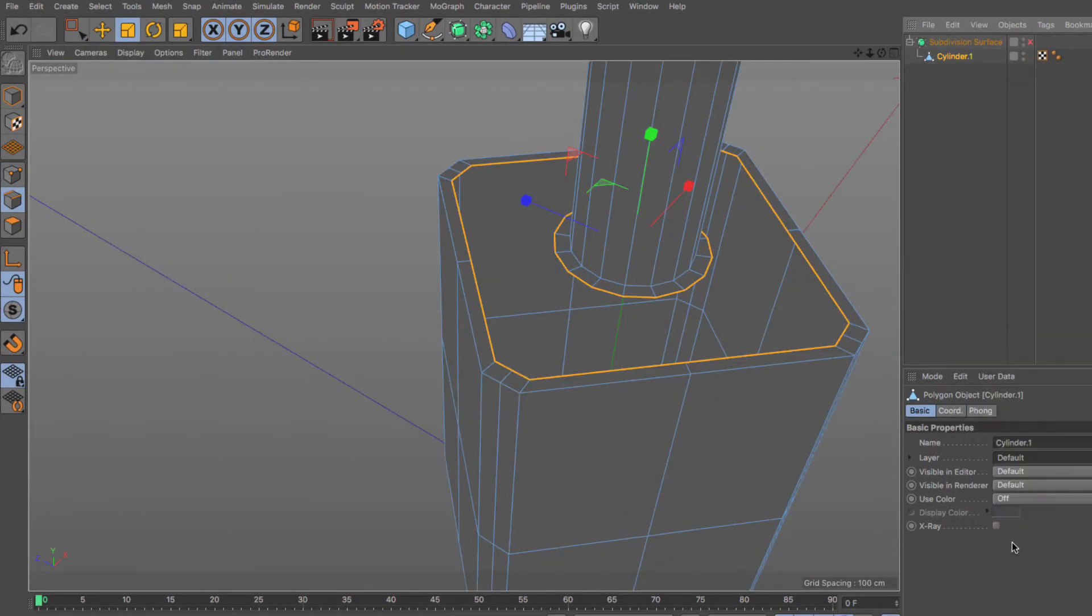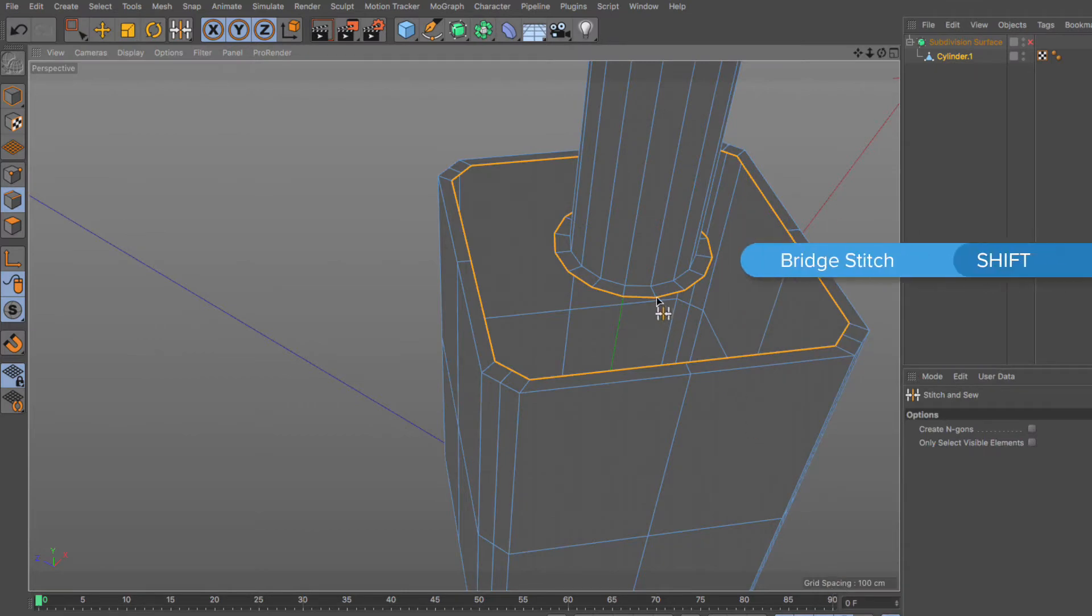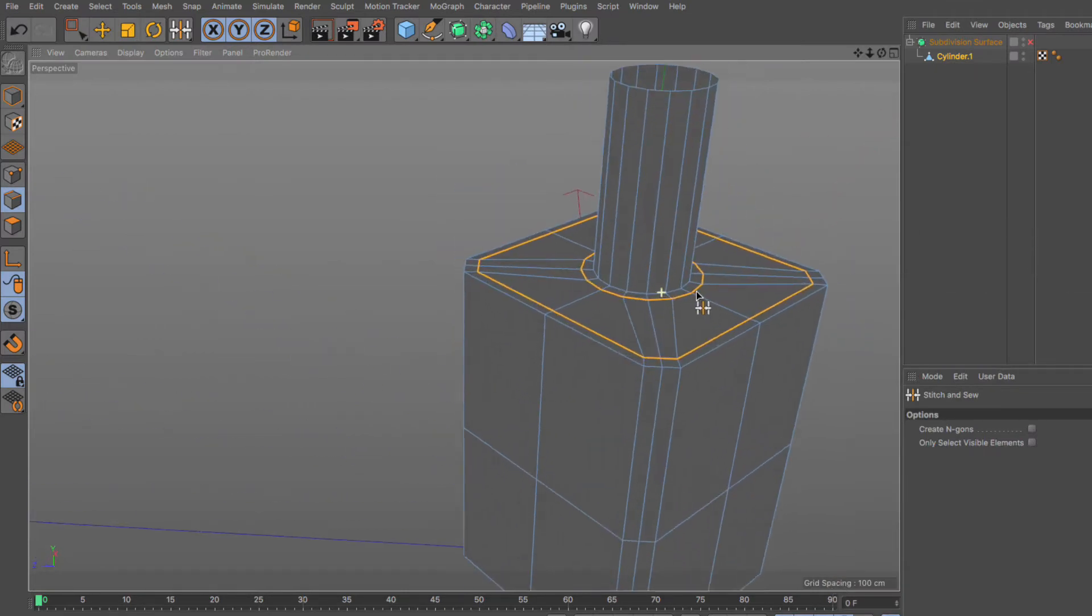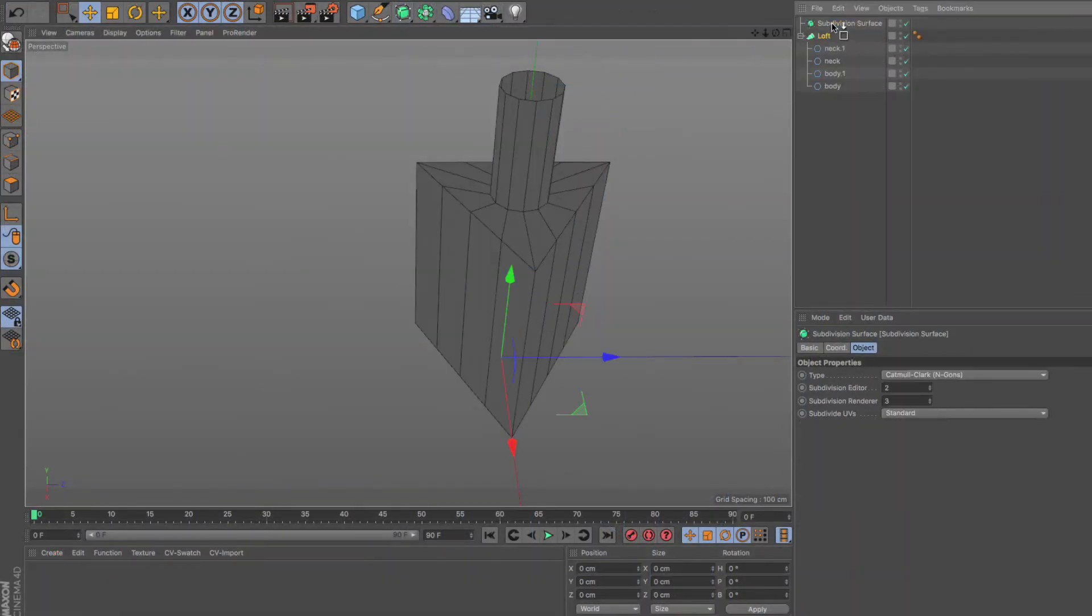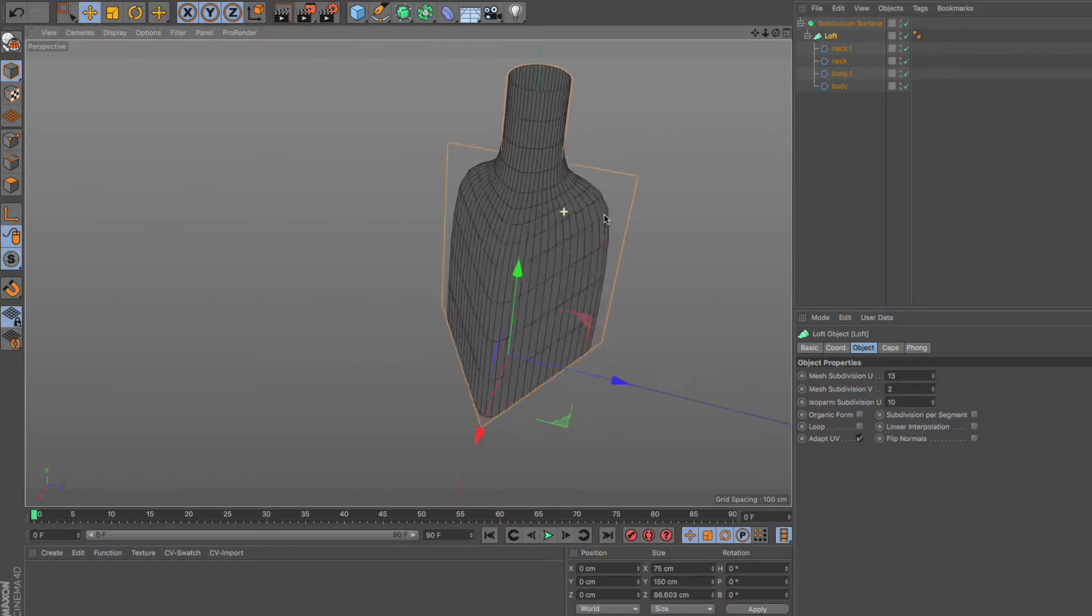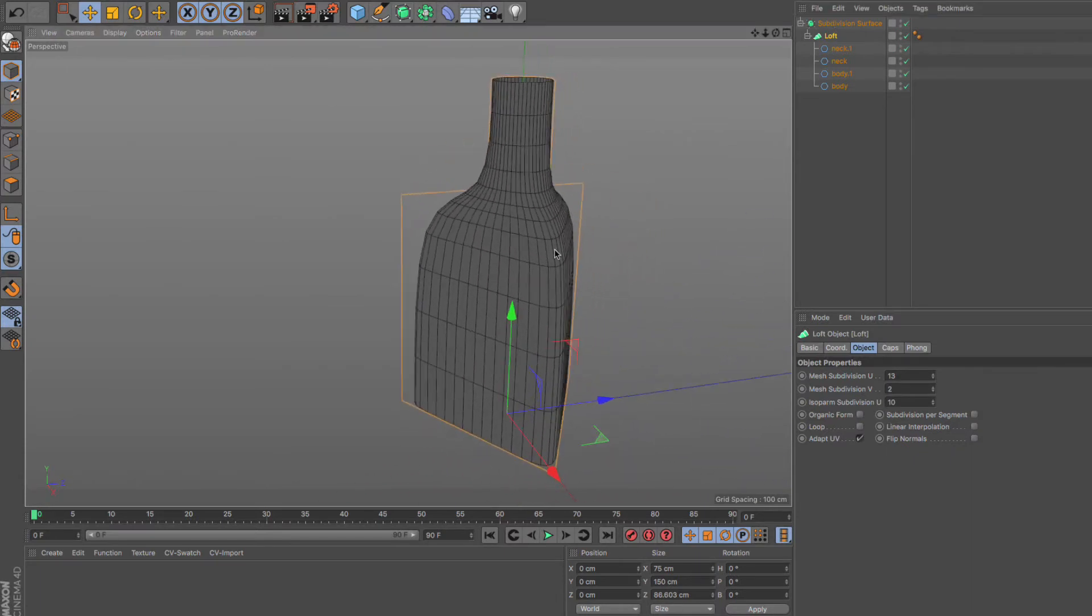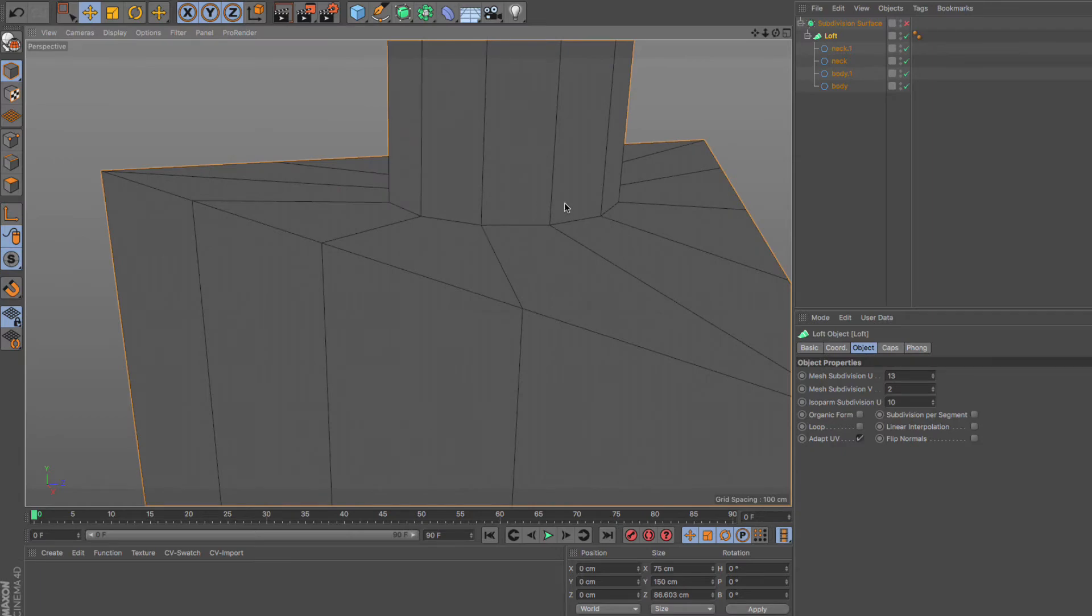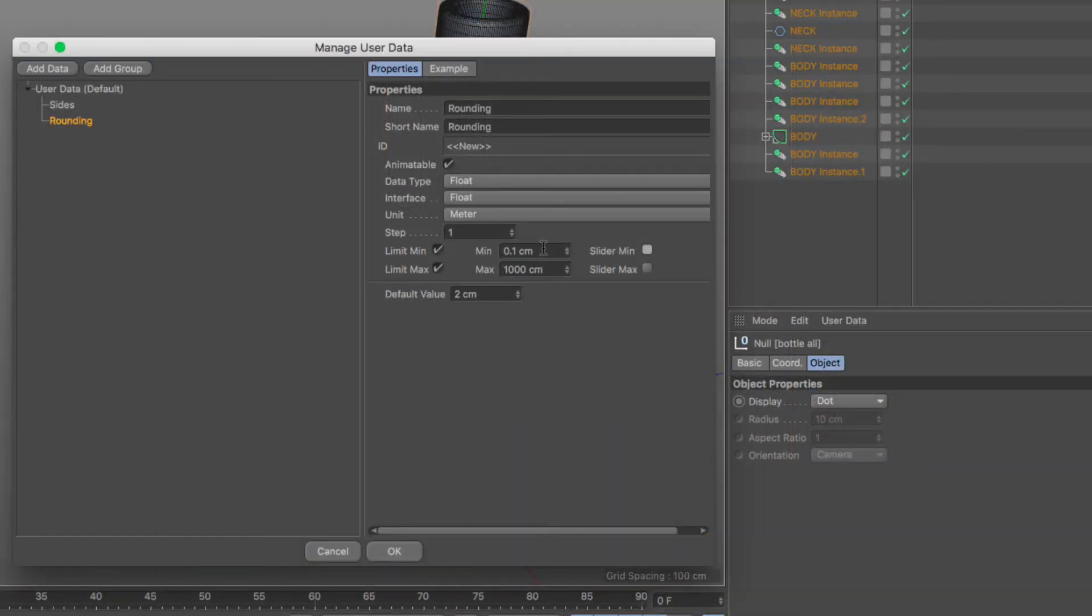Once we have established those generalizations and taken down some notes, we will scrap the original models and proceed to recreating them using a totally different approach, using Cinema 4D's out of the box tools, a couple of free plugins, and some user data and Xpresso.